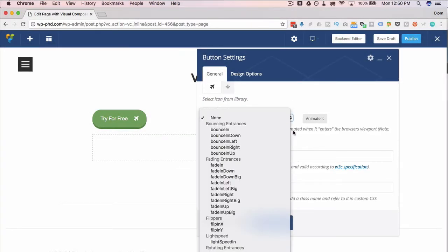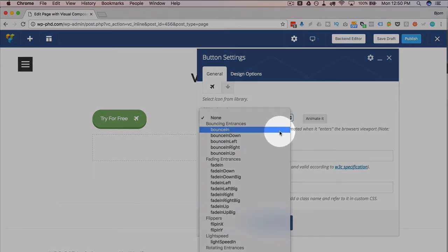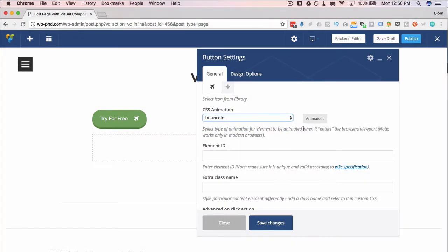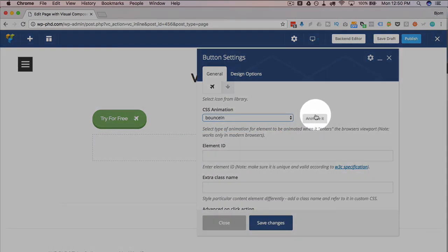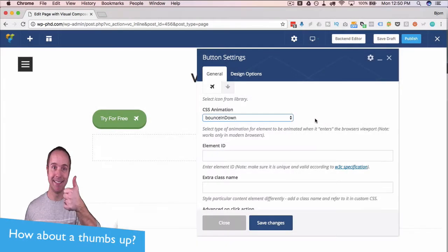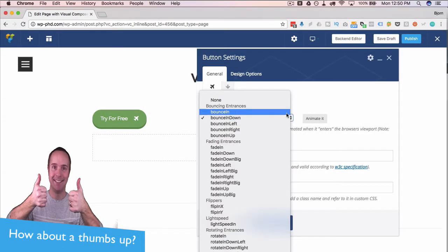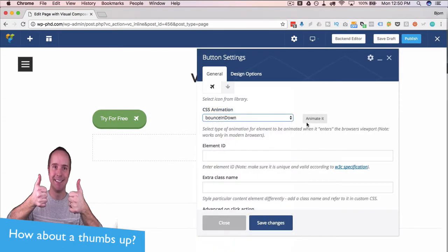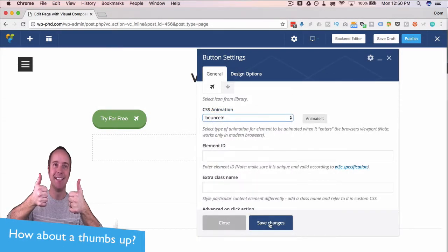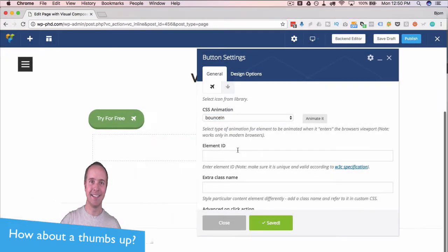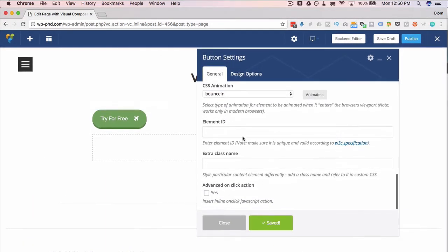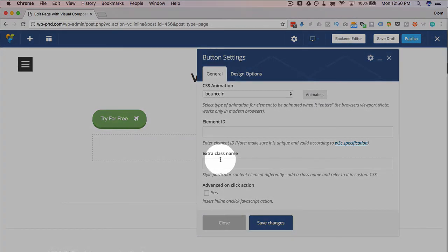You can animate the button as it's being loaded in, if you want to do that. For example, bounce in. We can see the animation happening right here as we choose it from the dropdown. I'm going to use the bounce in. Click on save changes. Every time the page loads, the button will bounce in like we just saw there. You can add an ID or a class to the button as well.